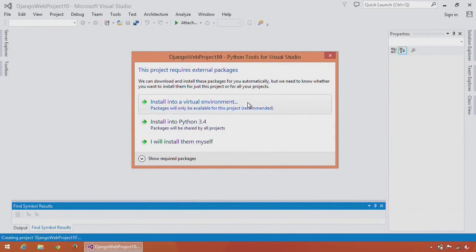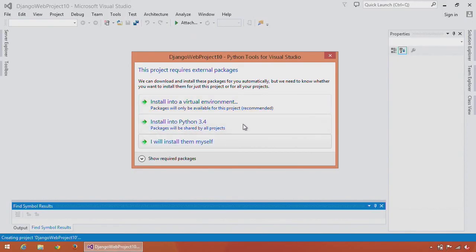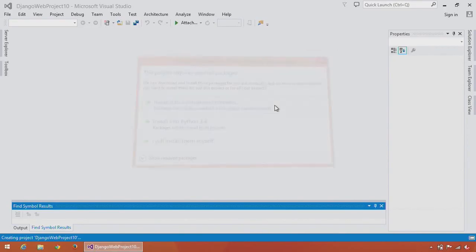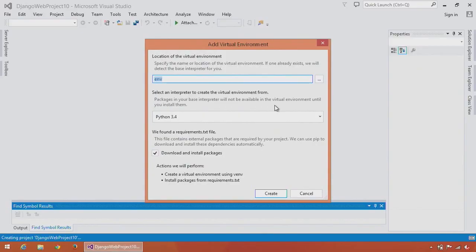I get our standard prompt to install either into a virtual environment, install into Python 3.4, or follow up and install the packages myself. I'll just go ahead and create a new virtual environment and install the packages into that. I can give the virtual environment a name and choose a base Python version to install from. I'll just accept the defaults here.